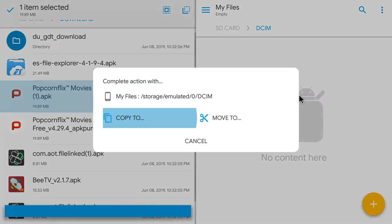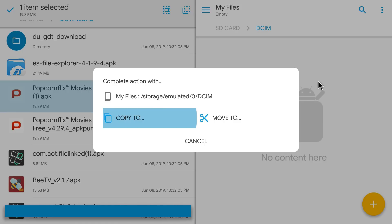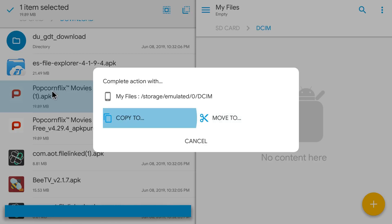Drop it there and it gives you two options. You can either copy, which essentially makes an exact copy of the APK, so if you want to keep it in both locations that option is there for you. Or you can move, which will essentially move it from point A to point B. For this I'm just going to copy it. And there we go, and that's how easy it is.